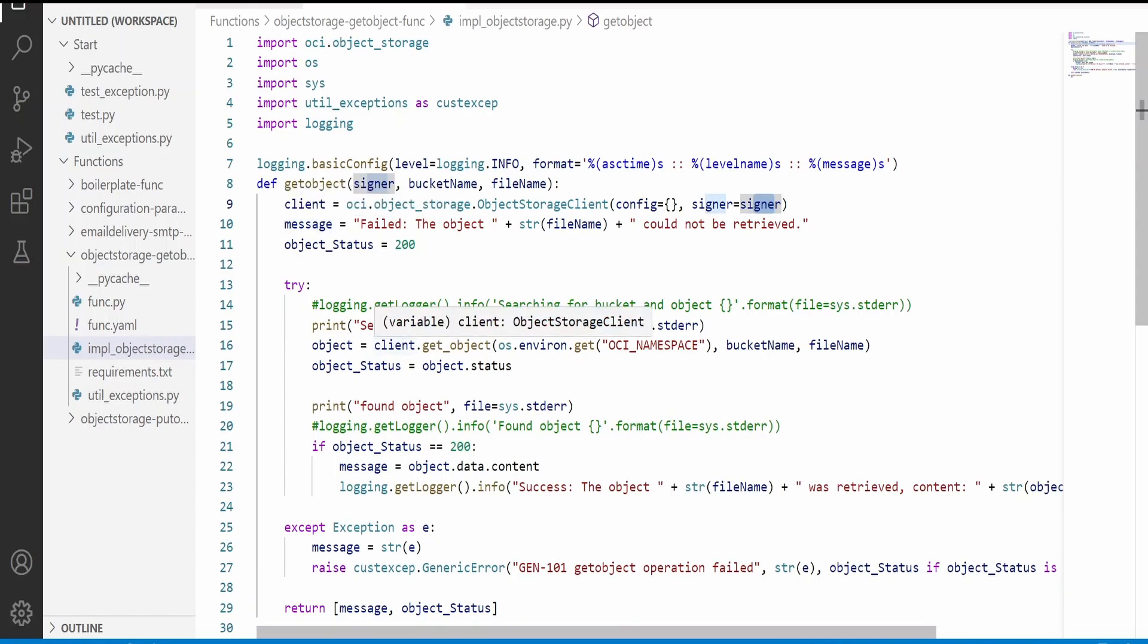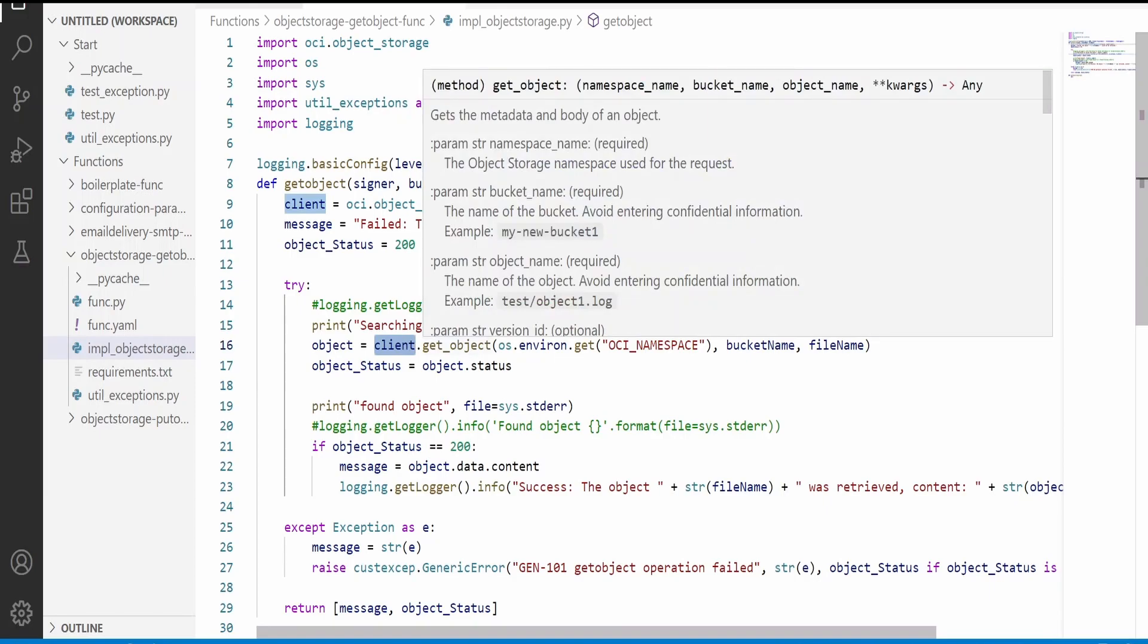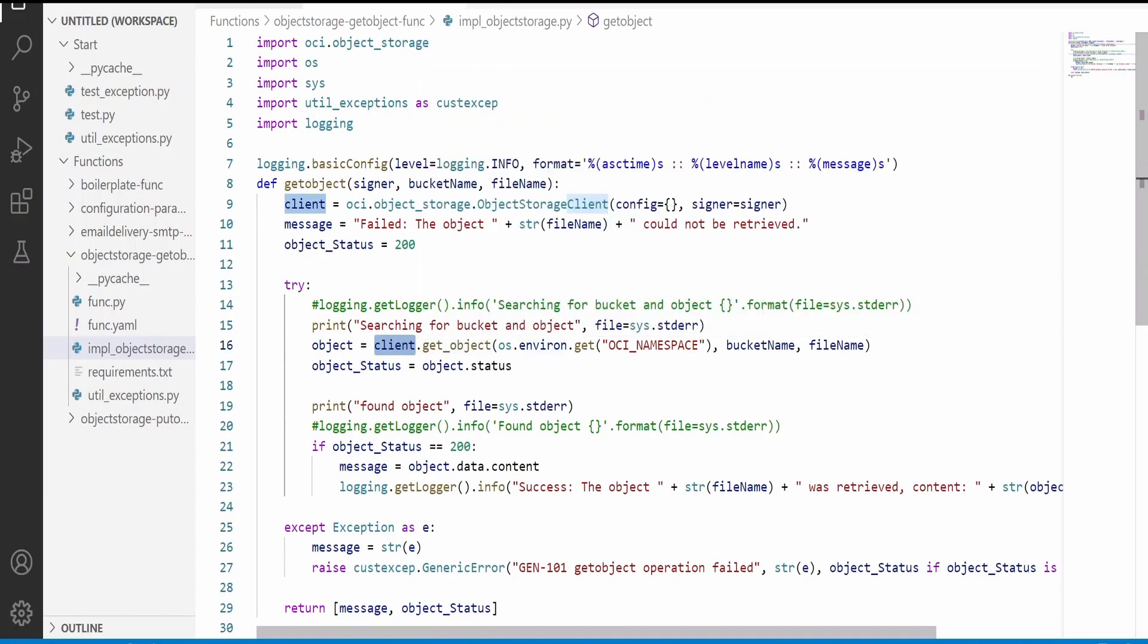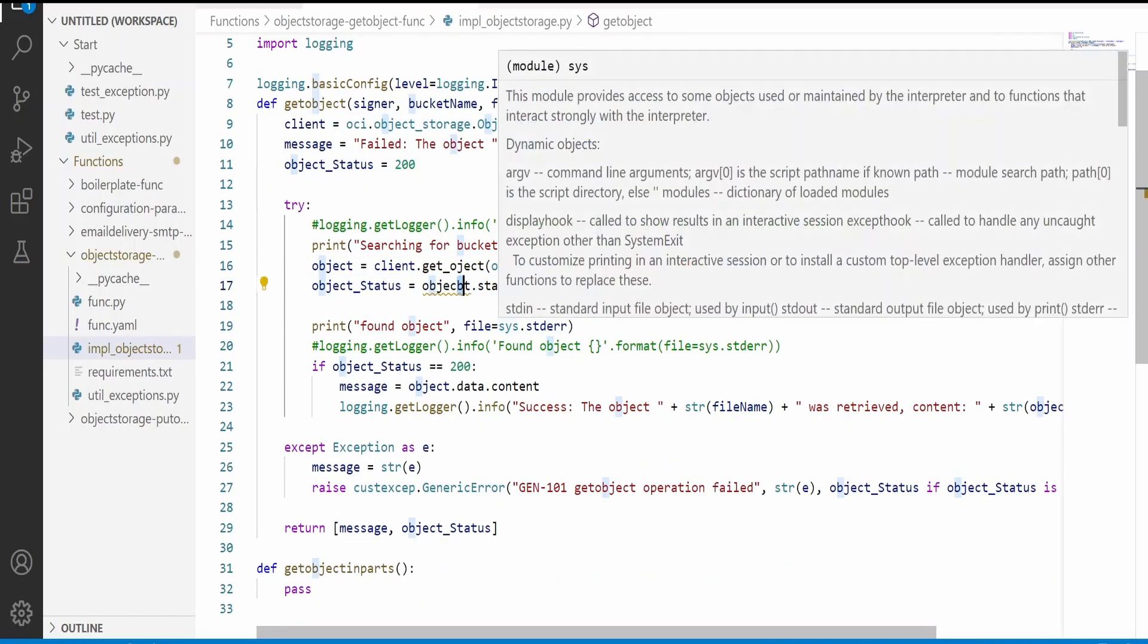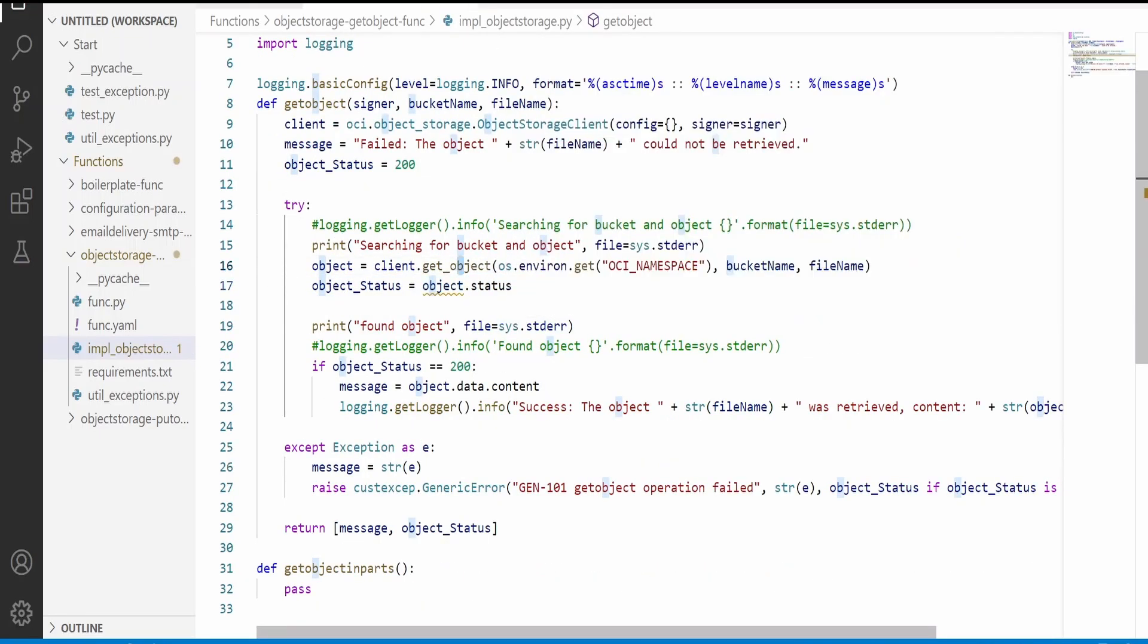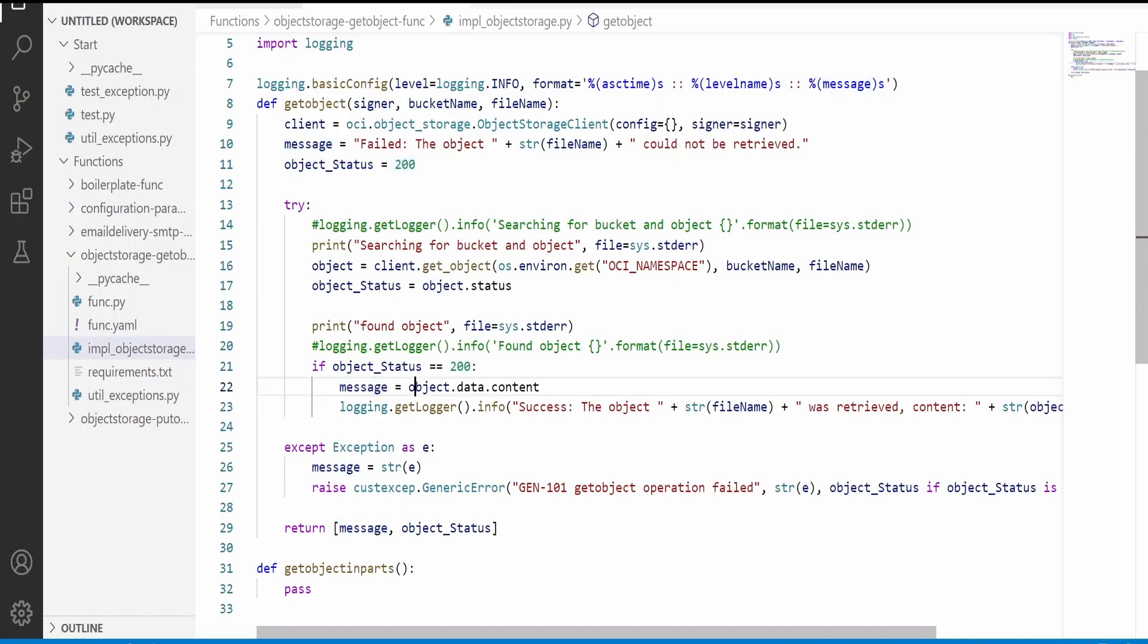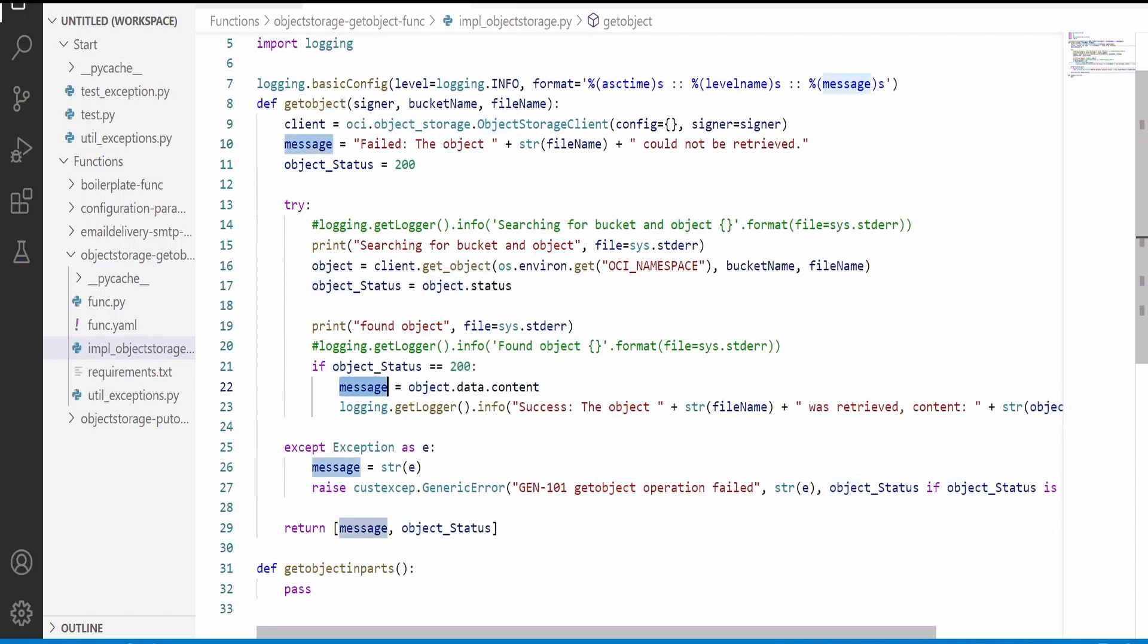From that, with the help of this client, it will make use of this get object function and communicate with the bucket and filename in the particular OCI namespace. This is the configuration parameter we discussed in our previous video. OCI namespace will be unique for your Oracle Cloud. This call will return status back which I'm trying to grab and save so we can send the status back. If we get status as 200, everything goes well. Then I'm fetching the data and the content of the data and sending in the response.